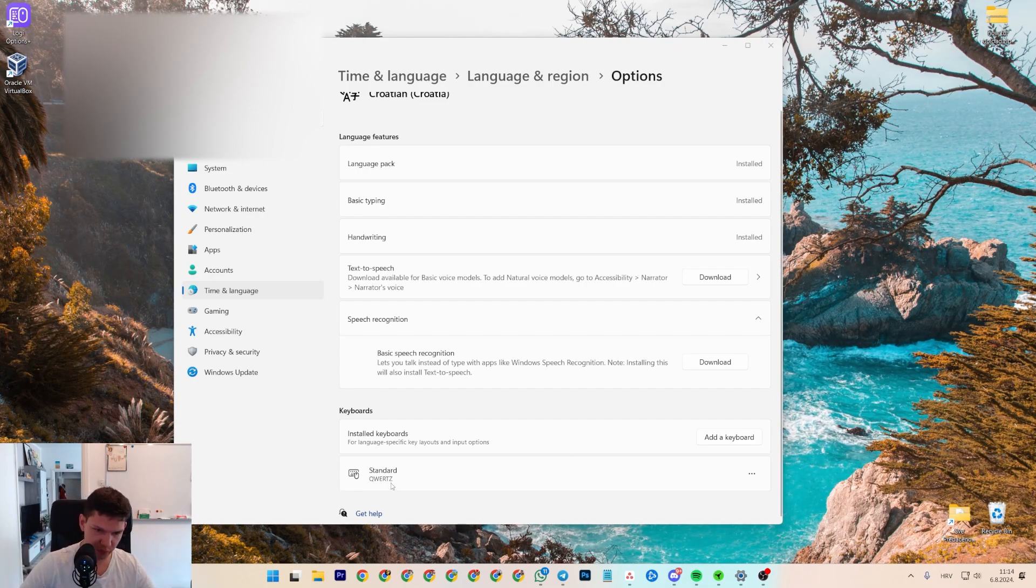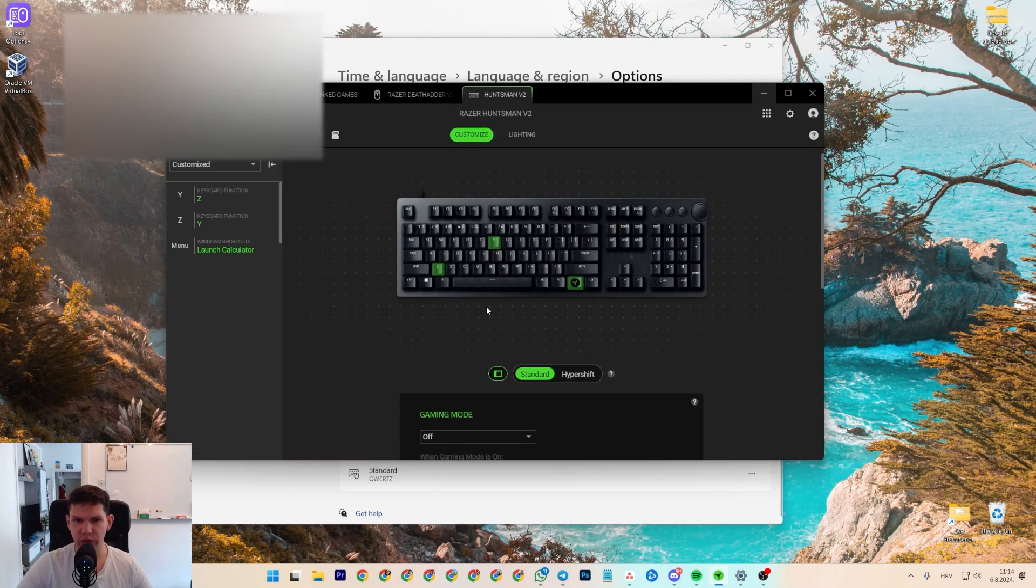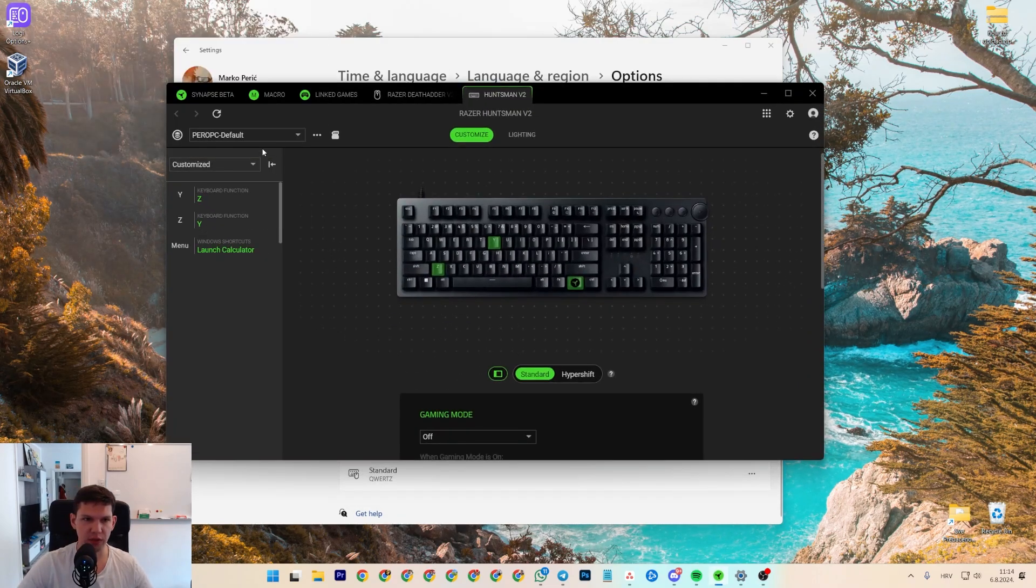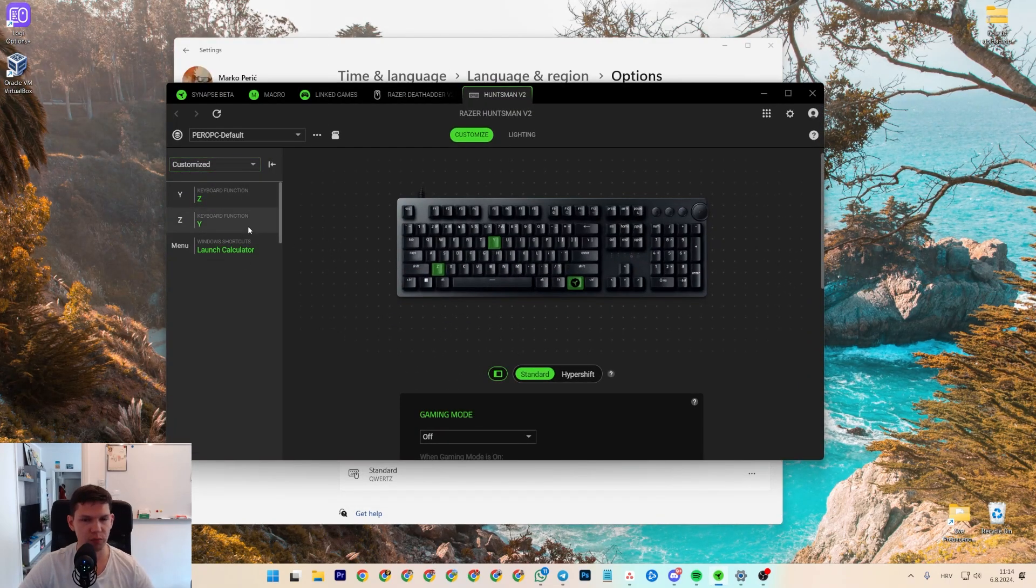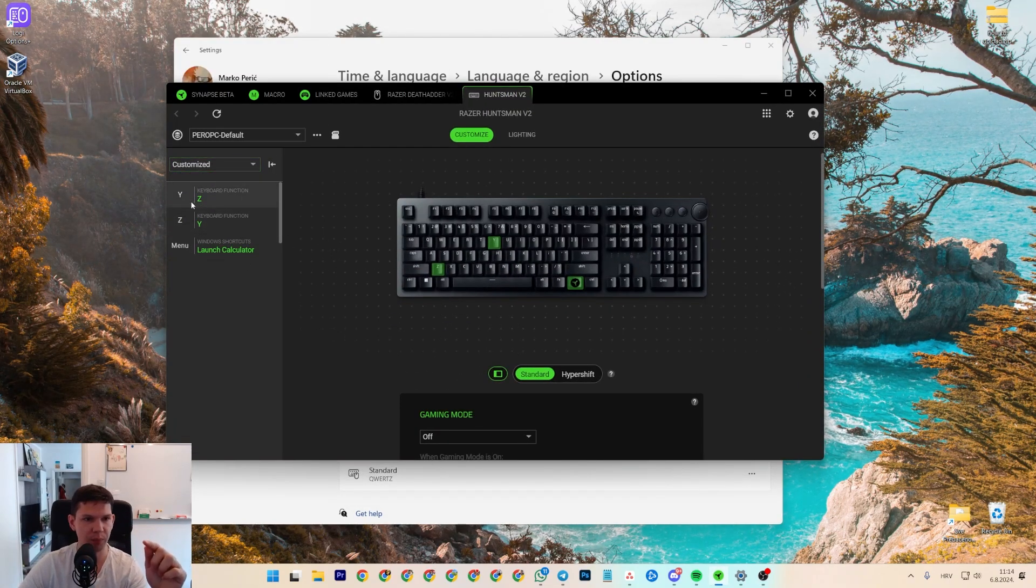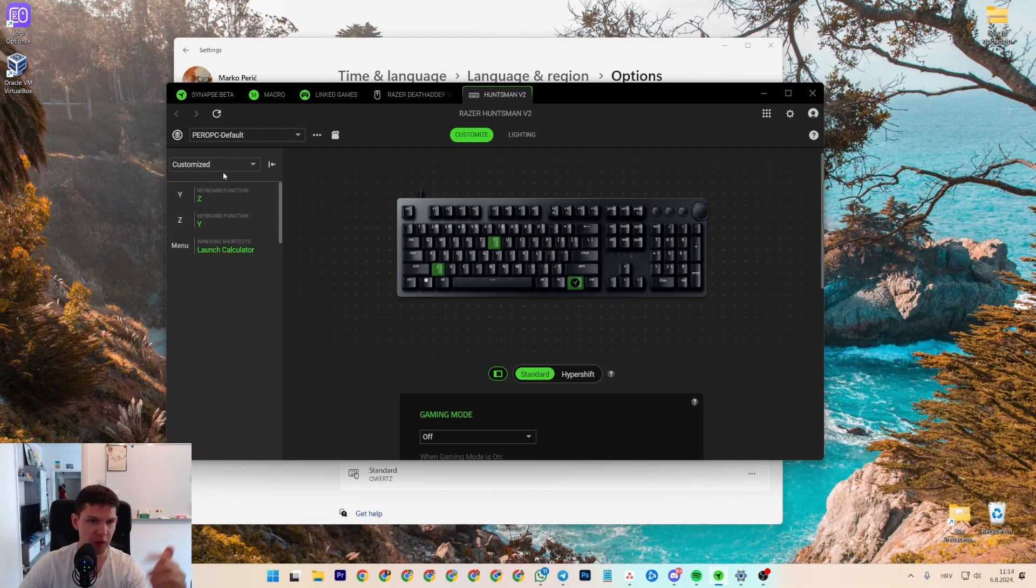Basically, as you can see, I have it with the Z. And if you go to Razer Synapse beta, these are the customized keys. So, as you can see, I swapped Y with Z and Z with Y.